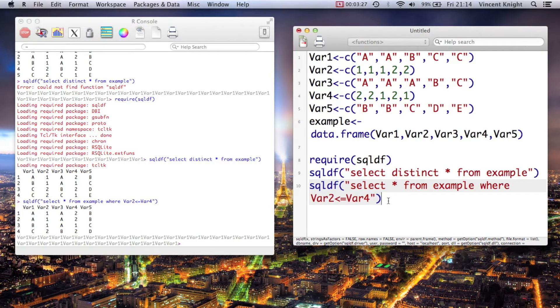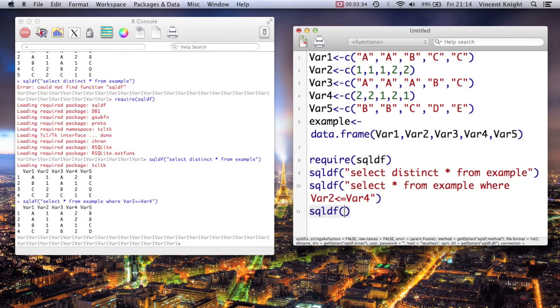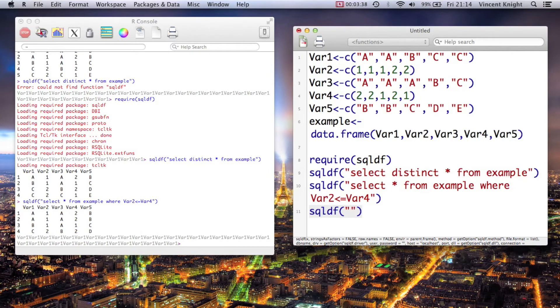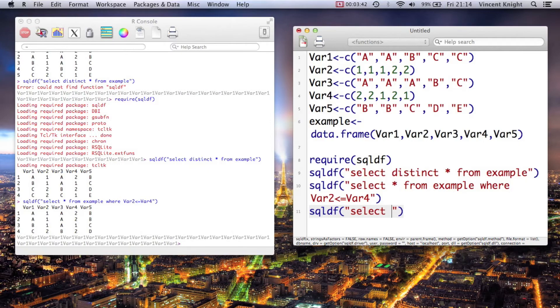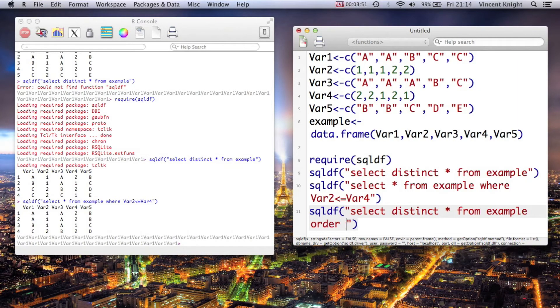You can sort things. Again, I'm actually just teaching a bit of SQL code here, but you can sort things with SQLDF which is quite handy. So select distinct everything from example order by var1.